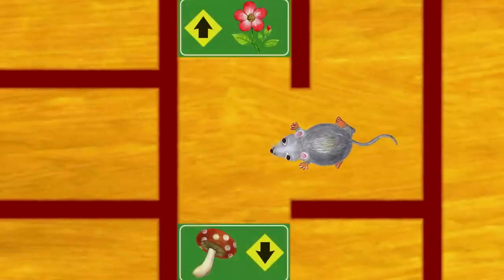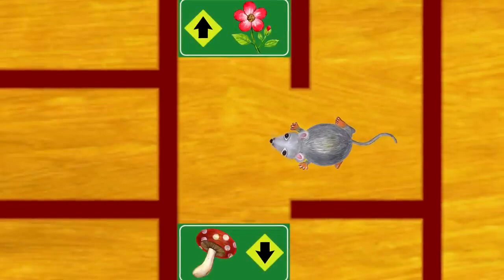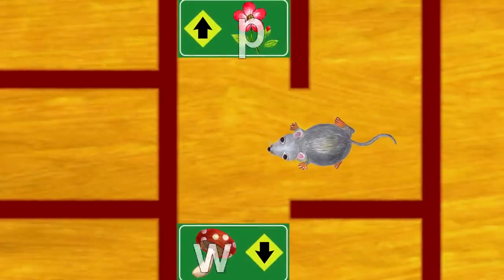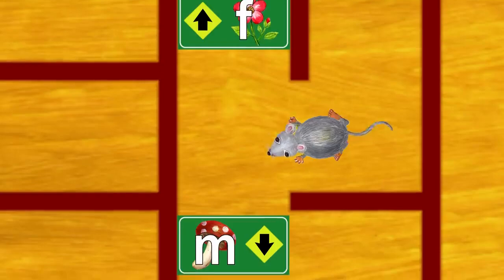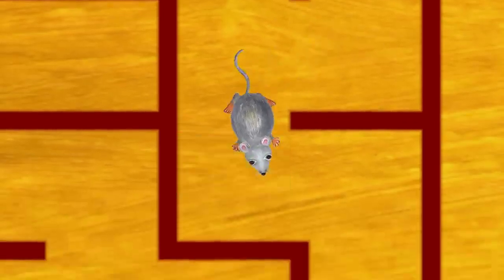Which sign should we follow? The flower or the mushroom? Mushroom. Yes, mushroom starts with M.